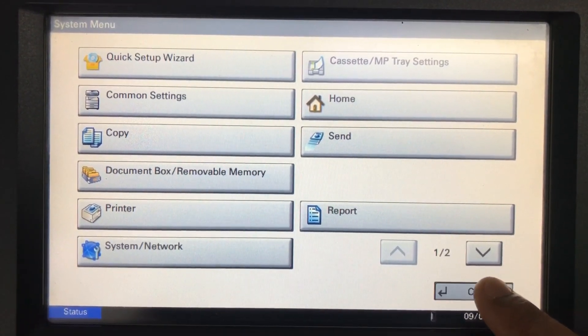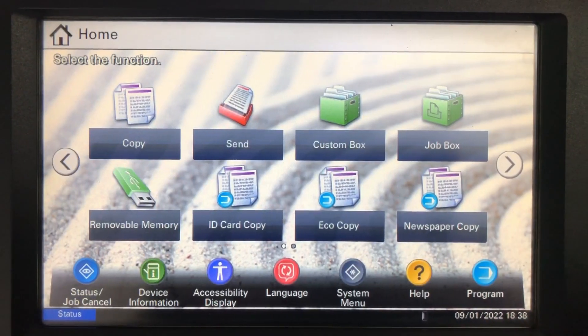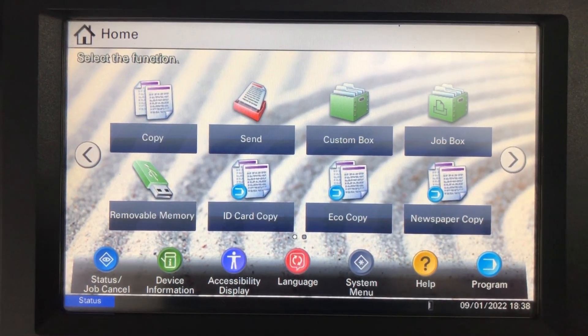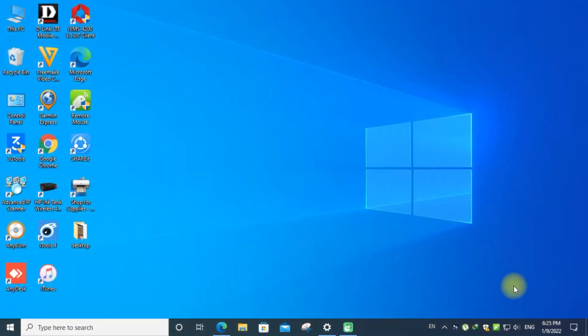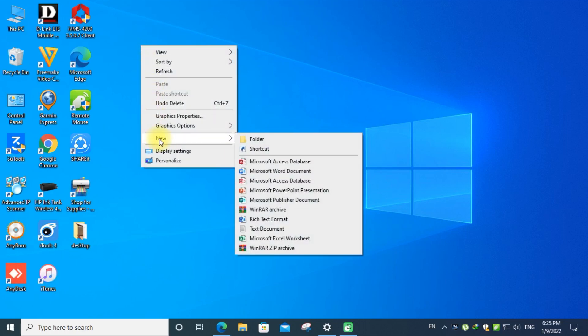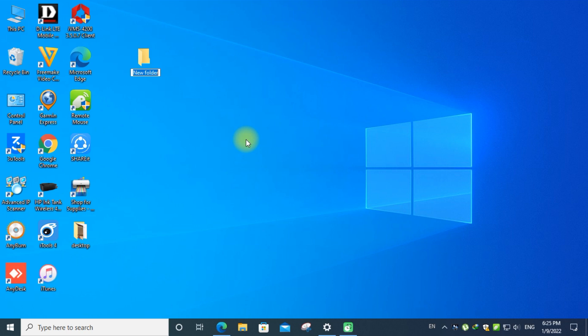Let's come to the computer. Create a folder on your desktop. You can give any name for this folder. All our scanned documents will come here.